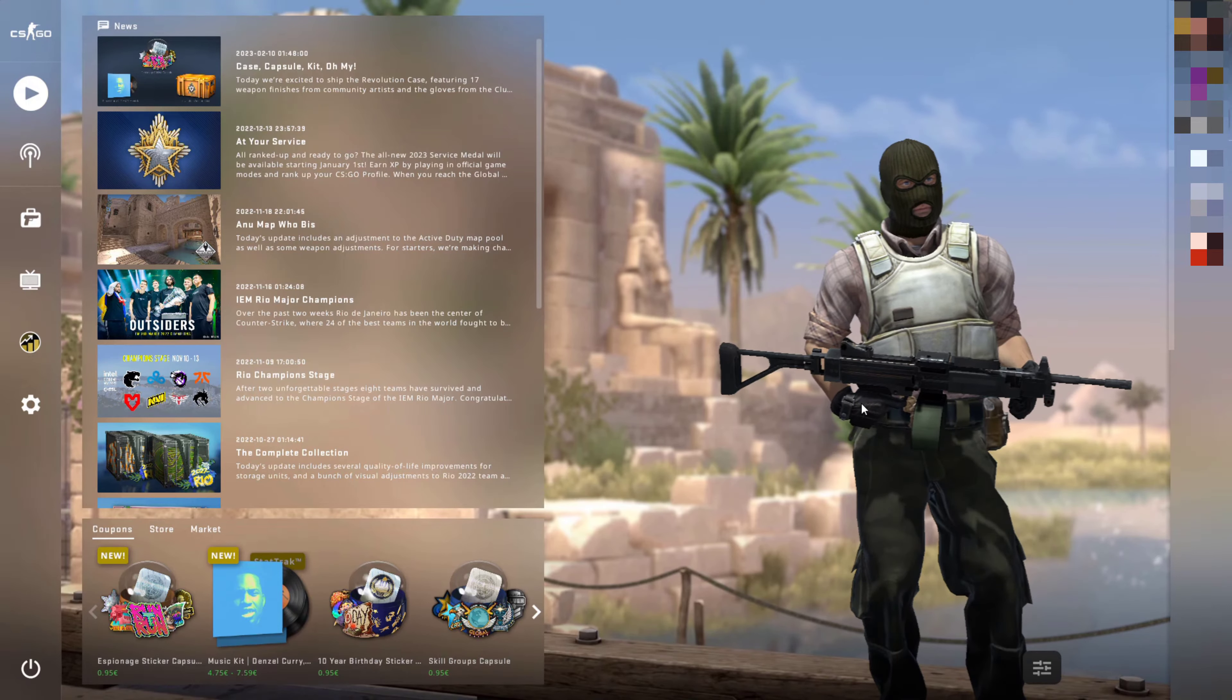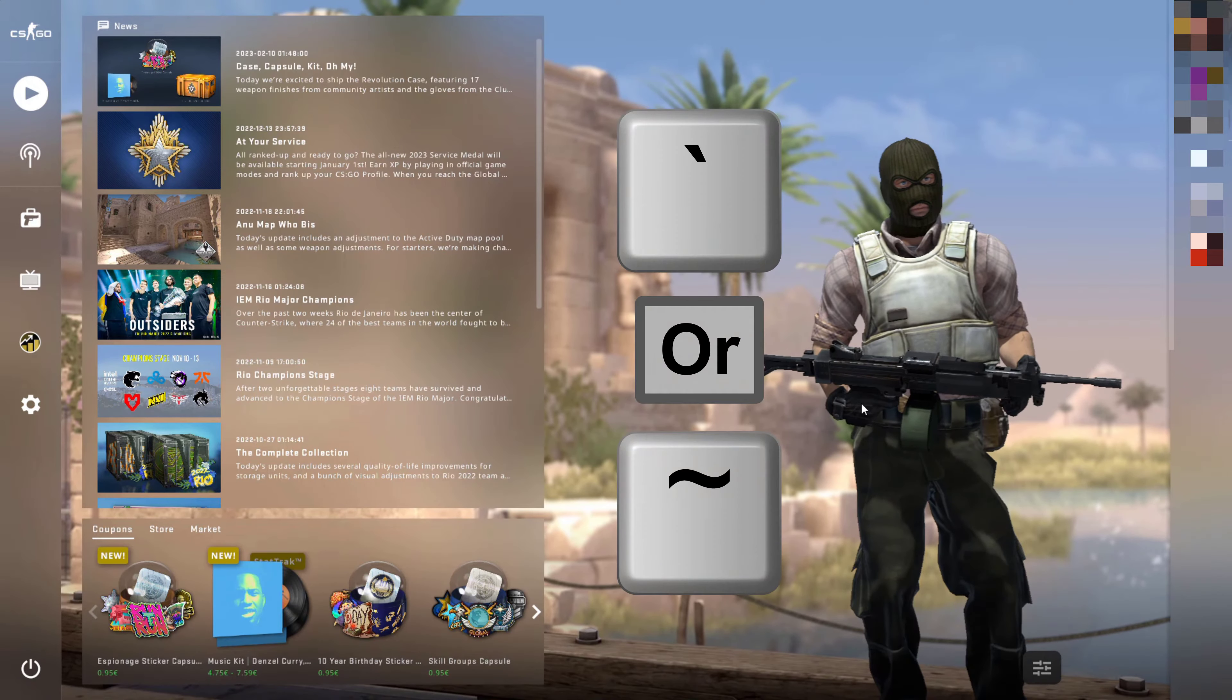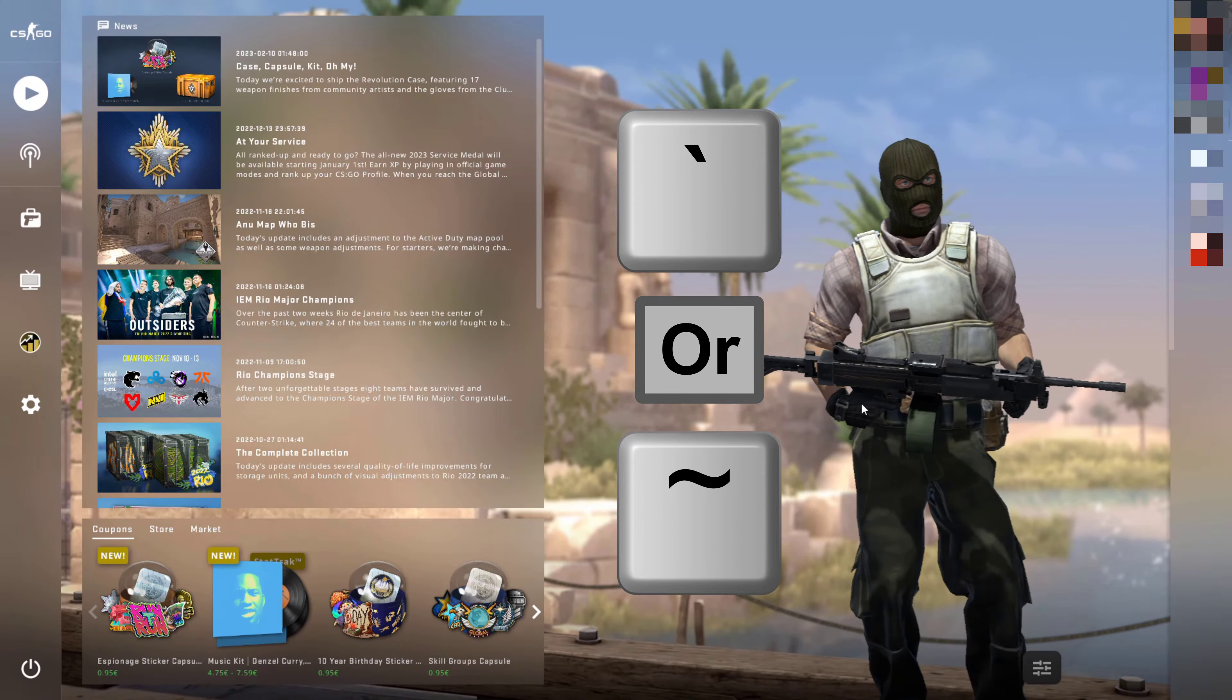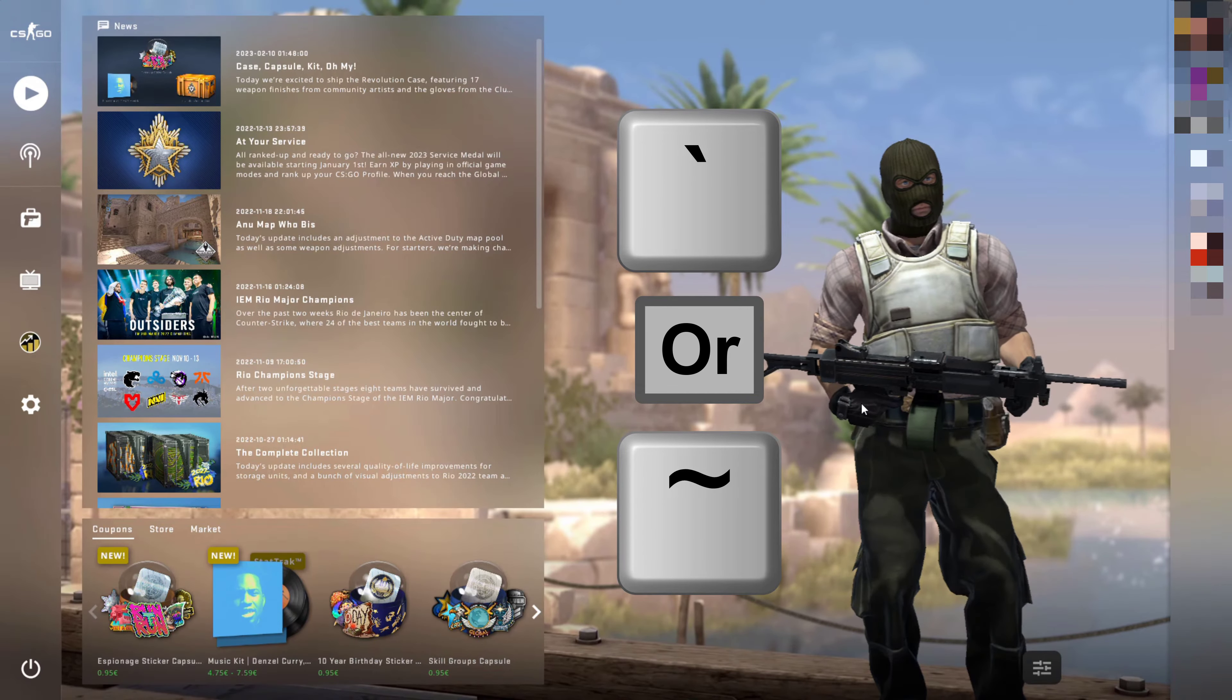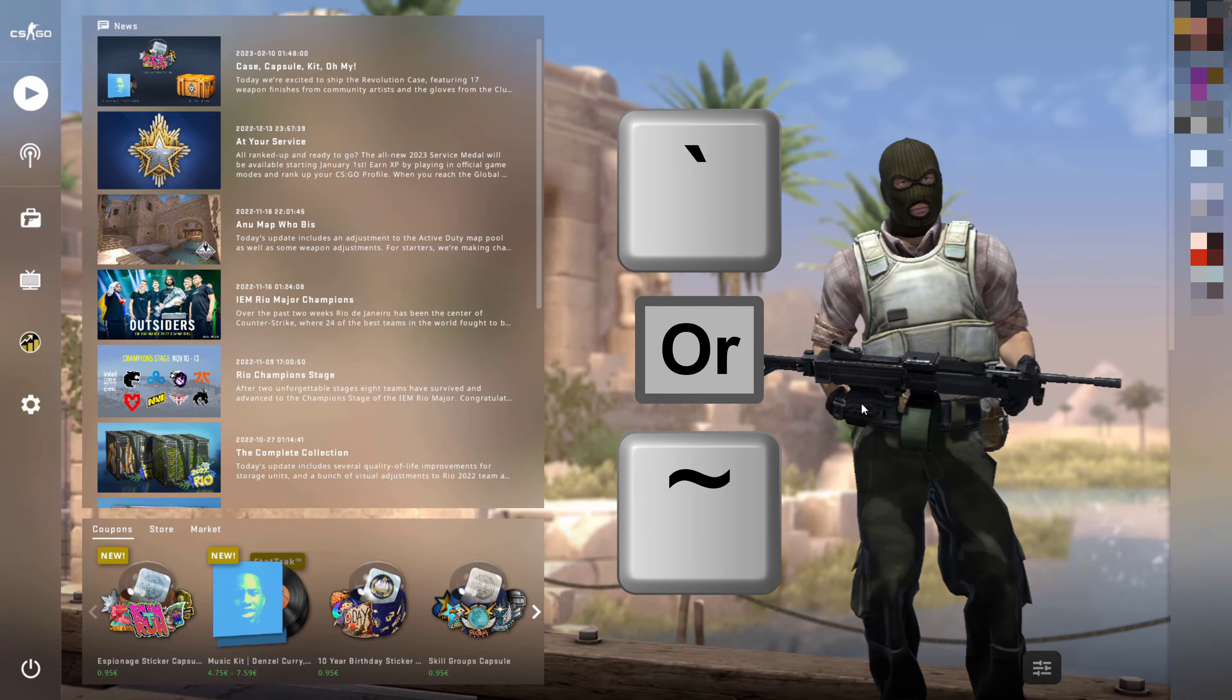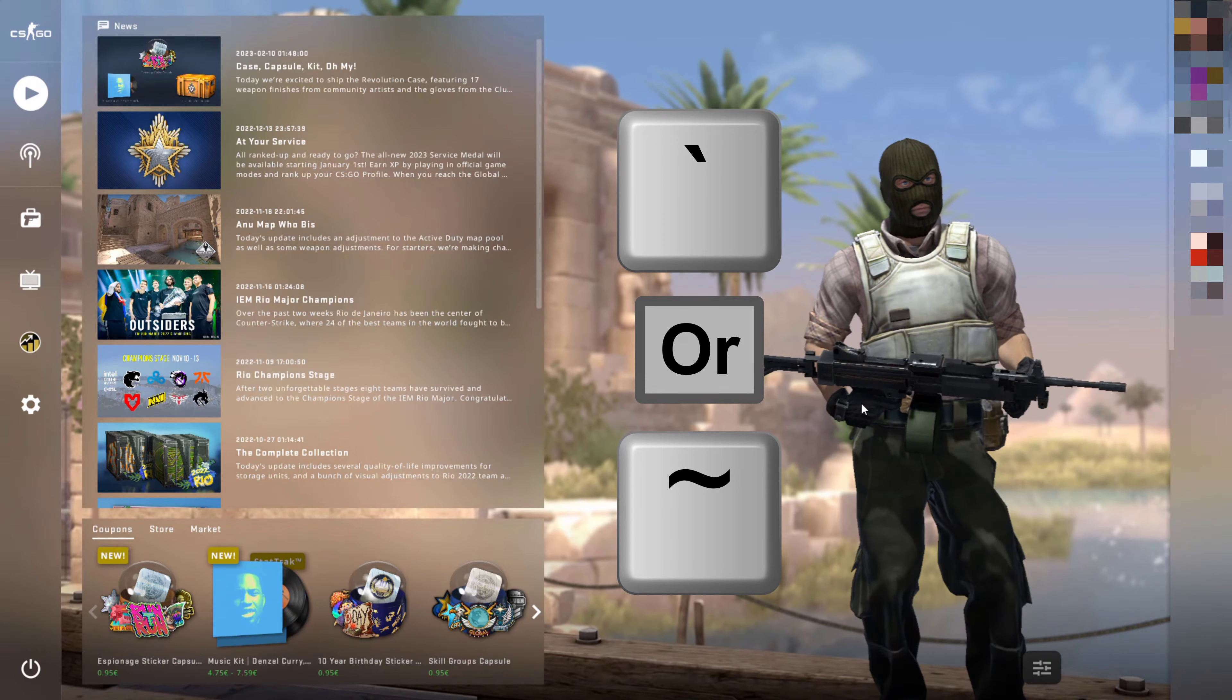So how do we open it? To open it, what you'll need to do is press the tilde or back tick key on your keyboard. I'm going to be pressing the back tick key which on my keyboard is at the top left hand corner underneath the escape key.